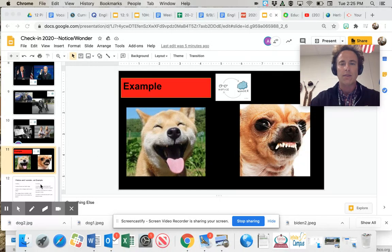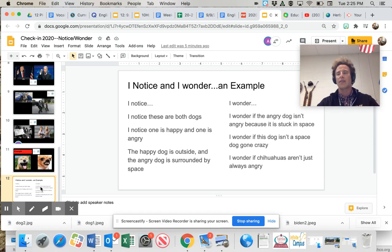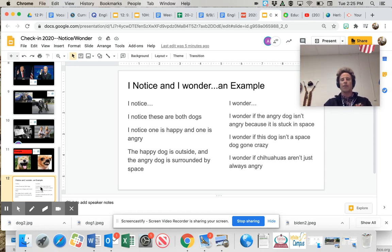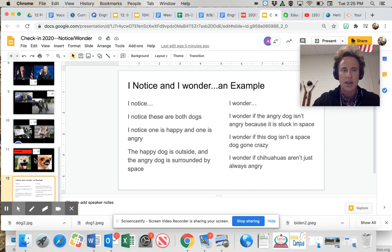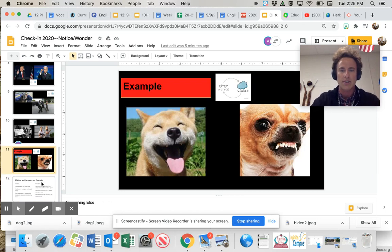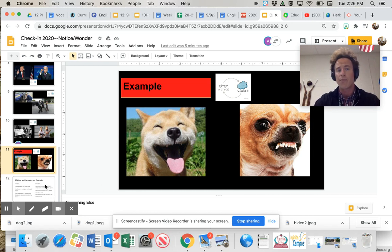All right. So I already processed it for you. I want to make these videos as effectively or using your time as effectively as possible. But here's how I processed. I saw these images. I looked at these two dogs.